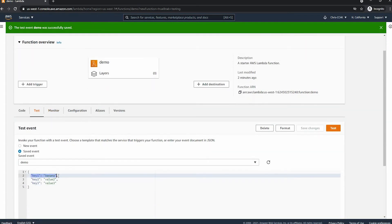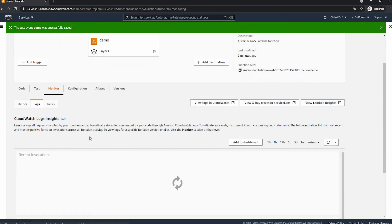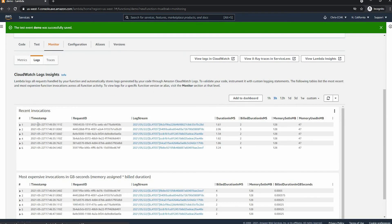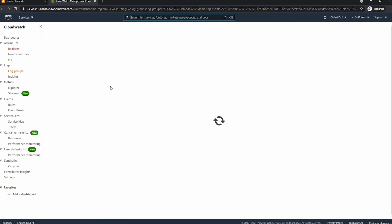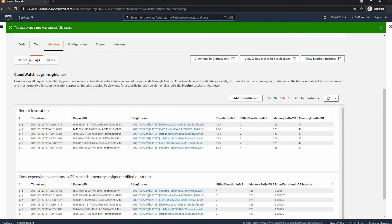Now we can go ahead and go to Monitor. As you can see there are a few logs down here already because we ran it a few times. These are run by CloudWatch and stored in CloudWatch. If we click on one of them it'll bring us to a new tab in CloudWatch where we can see what happened. If you were to have an error it would be helpful to go to the logs.